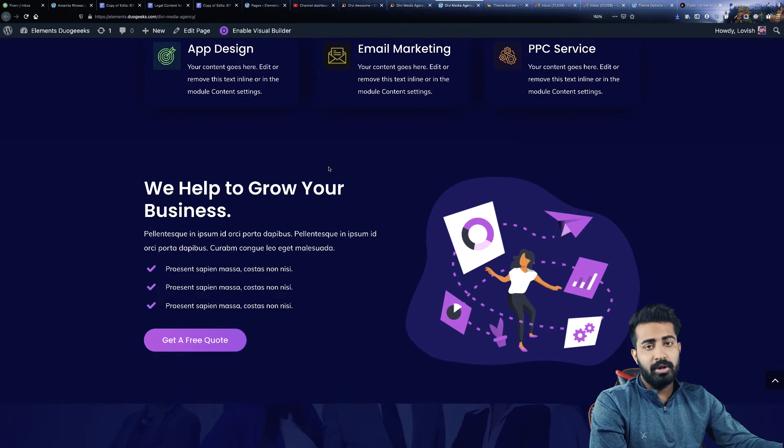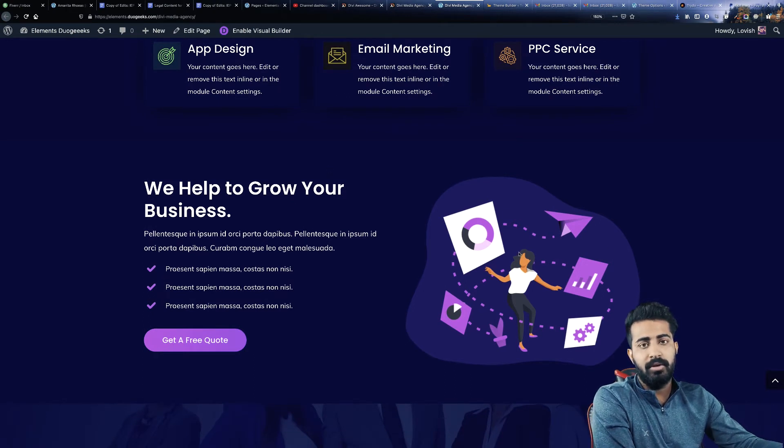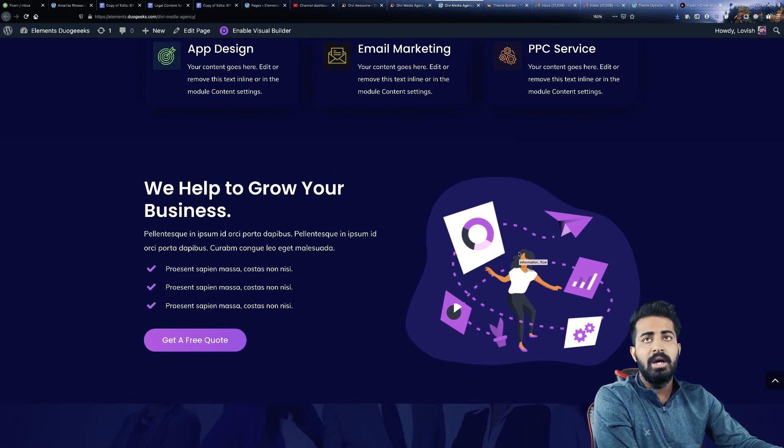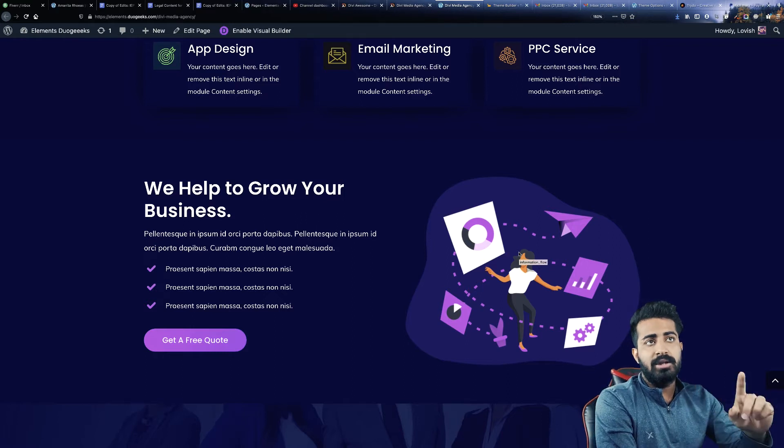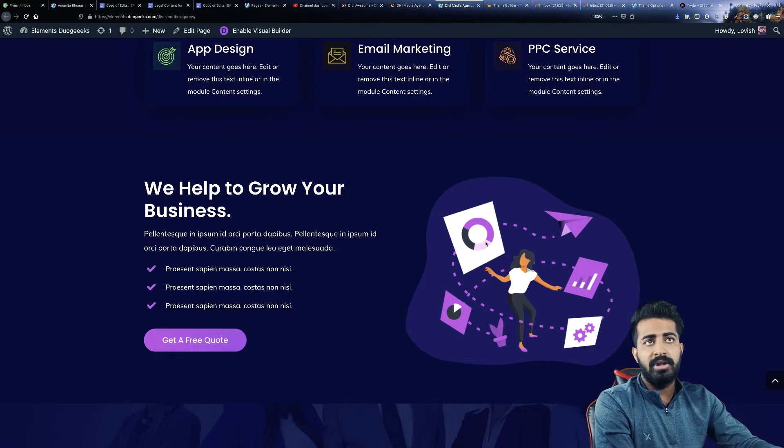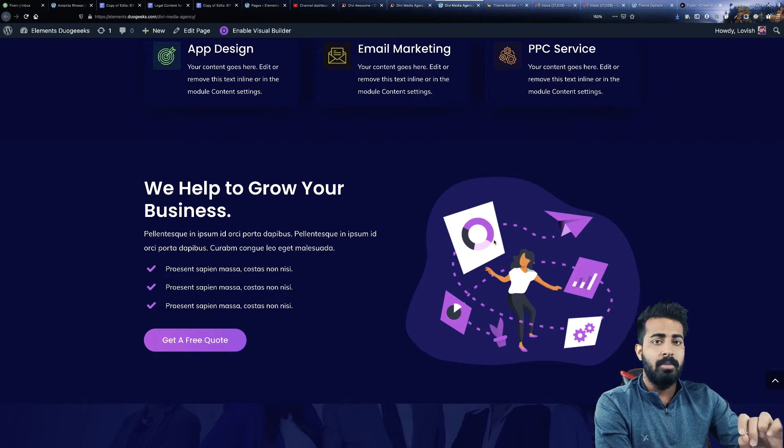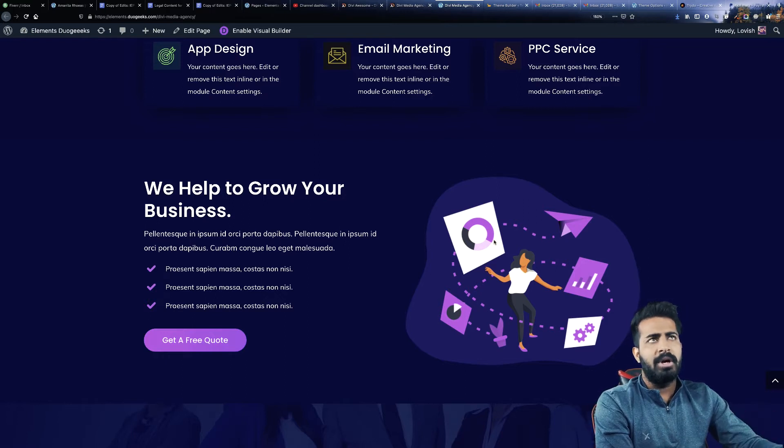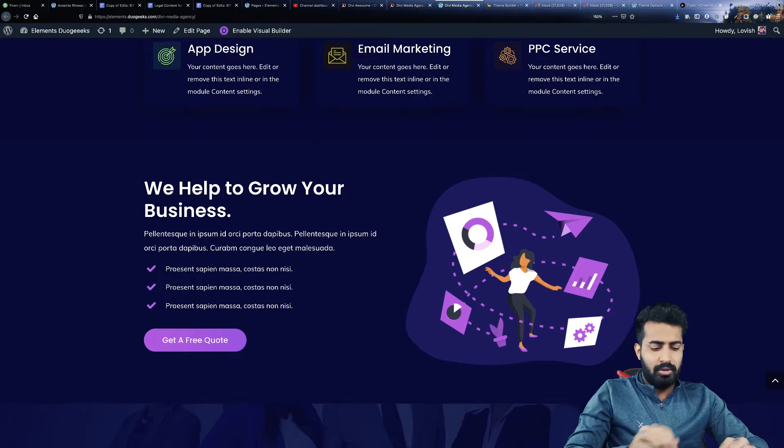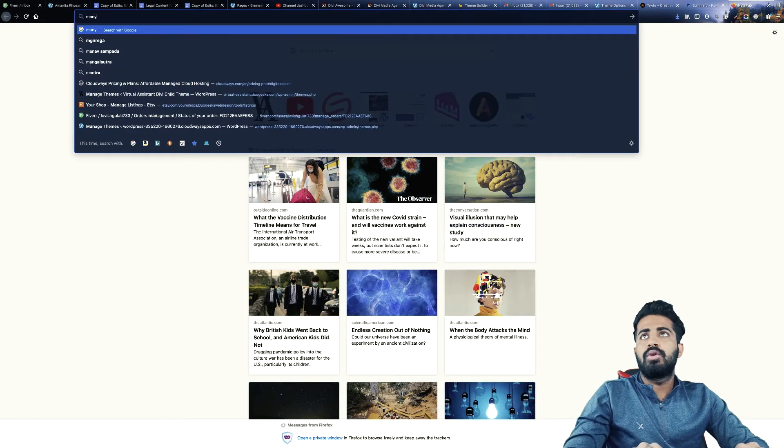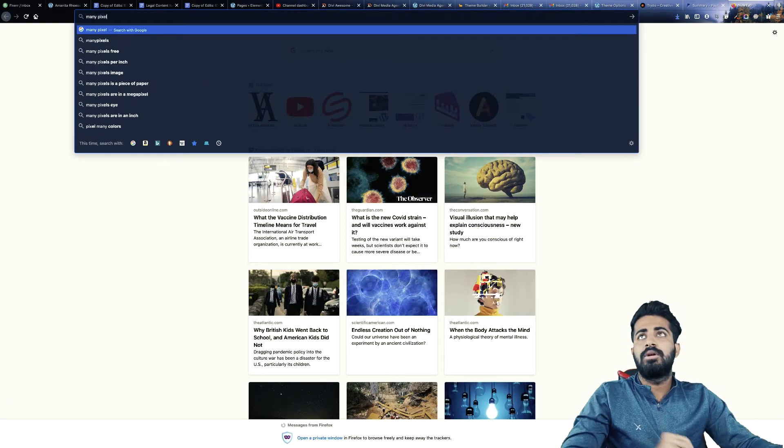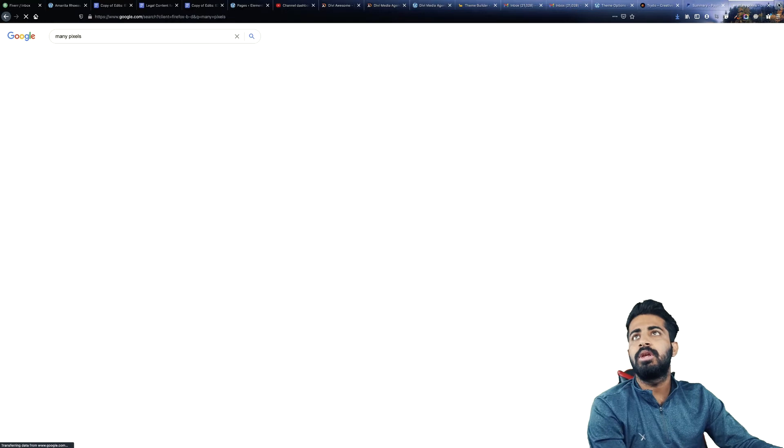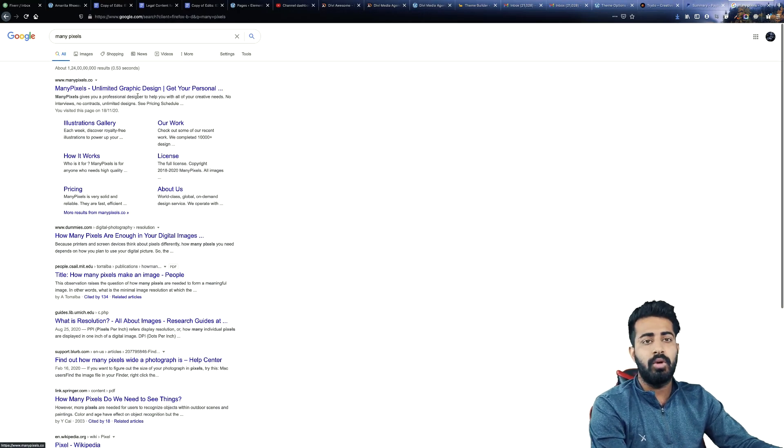Now the next section we have is the about section. At the right side we have an image which can be replaced obviously. And by the way, I just want to tell you that we downloaded these images from manypixels.co. If you want to download those images you can just go there and download from there.